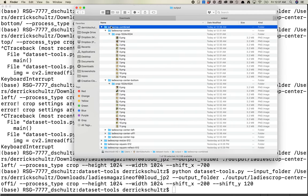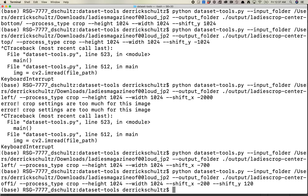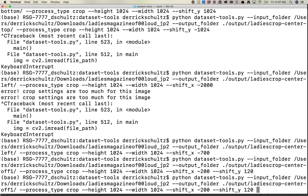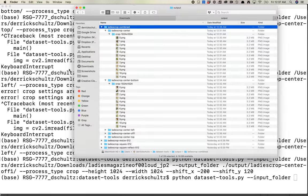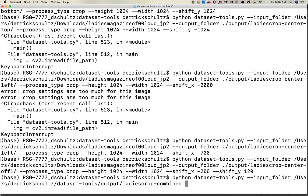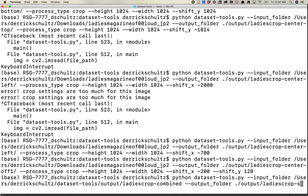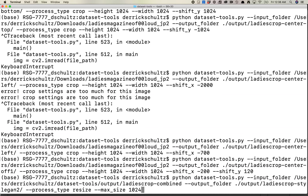First thing I'm going to do is come over here, start from scratch. Input folder, I've got this combined folder. Output is going to be ./output/ladiescrop-stylegan2. I'm going to use process type resize, and then I use a max size of 1024. Now what's important here is this actually won't do anything. It is already 1024 by 1024. So it's basically skipping the process. But what's helpful here is what I'm going to do next. This is basically saying don't do anything with these images.